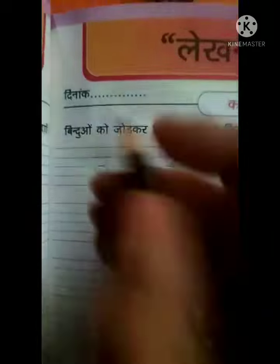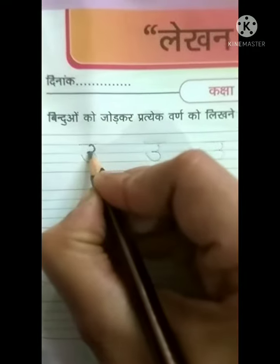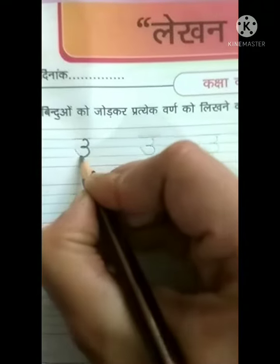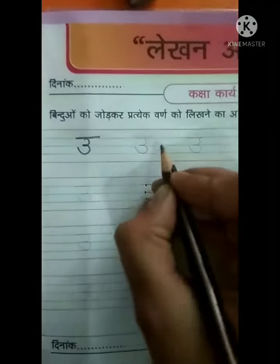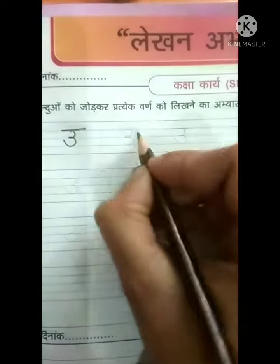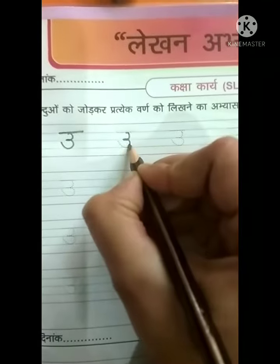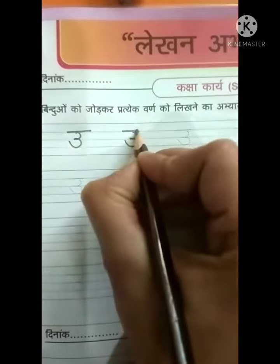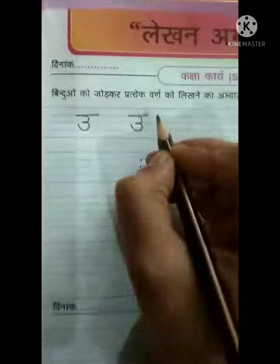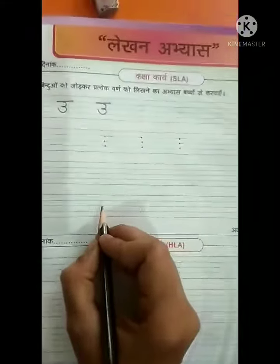I will tell you how. Trace curve, then again curve, then trace sleeping line. Now, again we will trace U. Trace curve, then trace again curve, then trace sleeping line. This is how you have to trace all the dotted U.